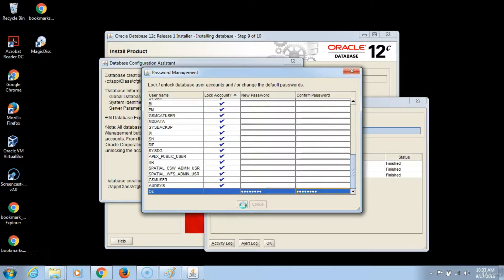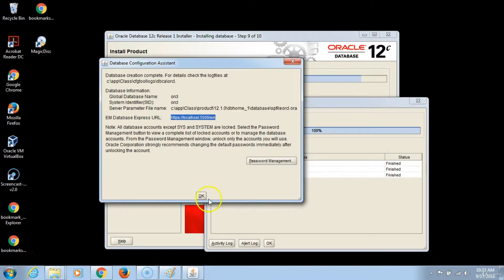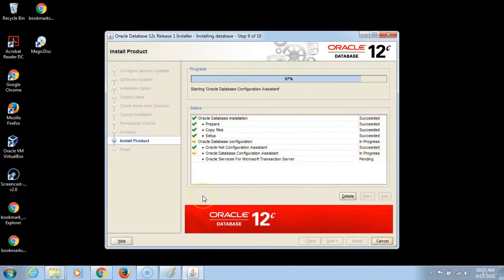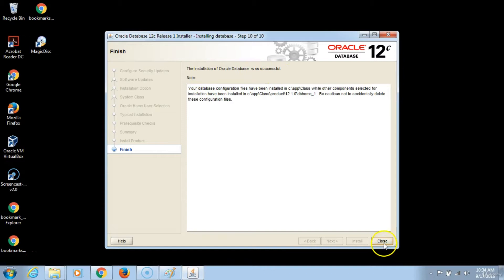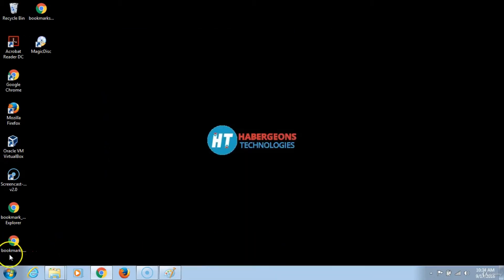Click OK, and then click OK here. The progress finishes and you will notice that the installation of the Oracle database was successful. Then you just click close. That takes care of the installation of the Oracle database 12c.